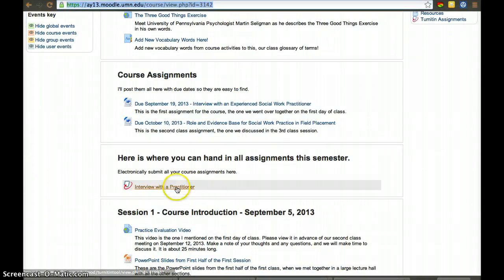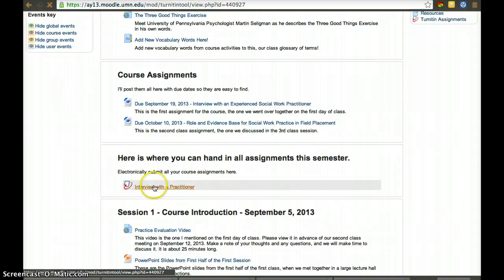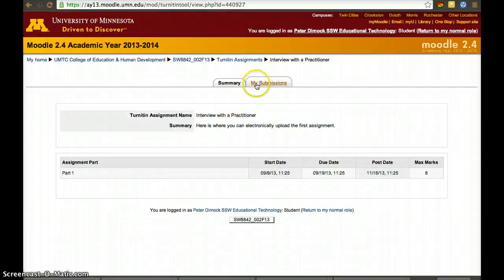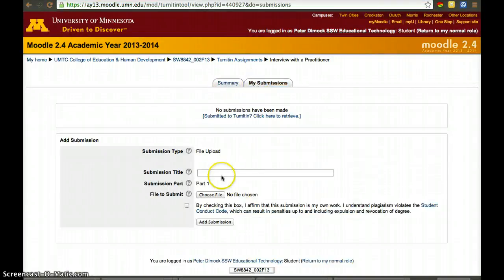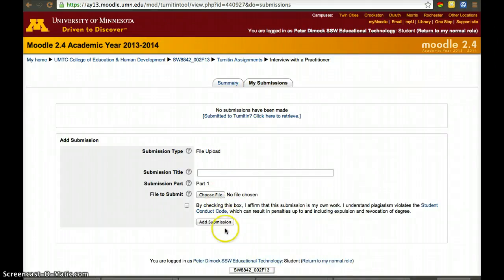Click on the Turnitin assignment — it has the logo for Turnitin. A student would have to go from Summary to My Submissions, upload the file, choose the file, put a title for it, and add the submission.